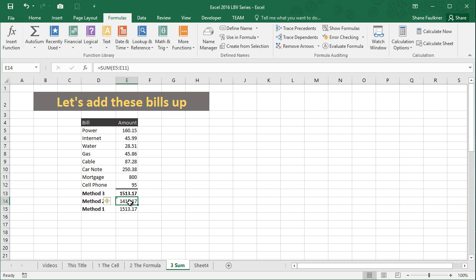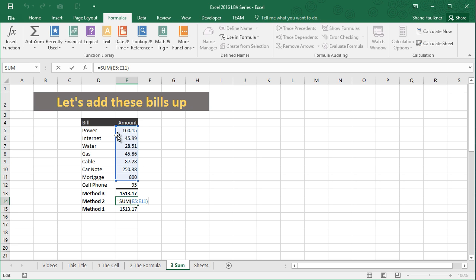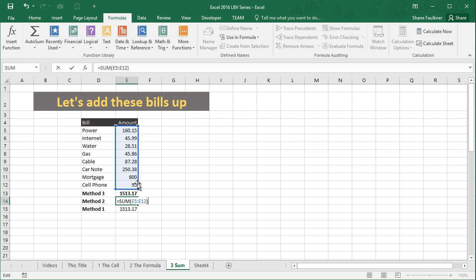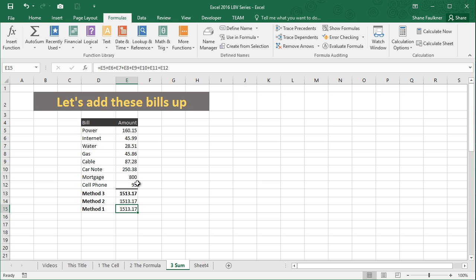I can also actually change our other sum function, but this time, I mean, I could come in here and manually change E11 to E12—that would work just fine—but there's an easier way. We can actually utilize this graphical box that Excel gives us by simply coming to the corner here—notice how our cursor changes to a different symbol. We can hold the mouse button down and drag down one cell, release the mouse and press enter, and we've updated our range.